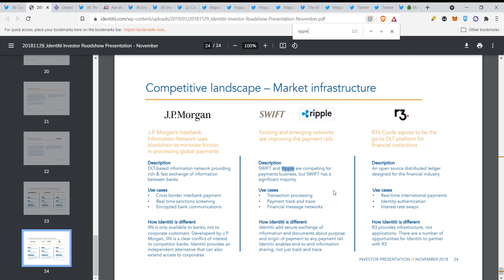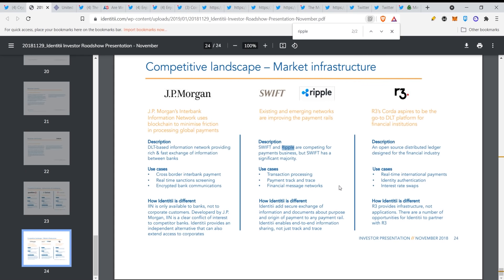And then we go even further down, look at that. Swift and Ripple are competing for payments business, but Swift has a significant majority transaction processing, payment track and trace, financial message networks. How identity is different: identity and secure exchange of information and documents about purpose and origin of payment to any payment rail. Identity enables end-to-end information sharing, not just track and trace. JP Morgan and R3 Corda also blockchain.